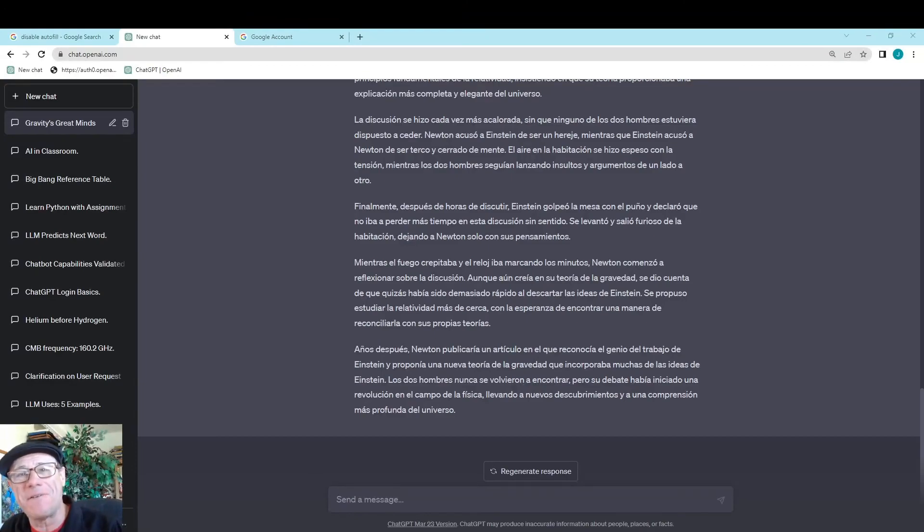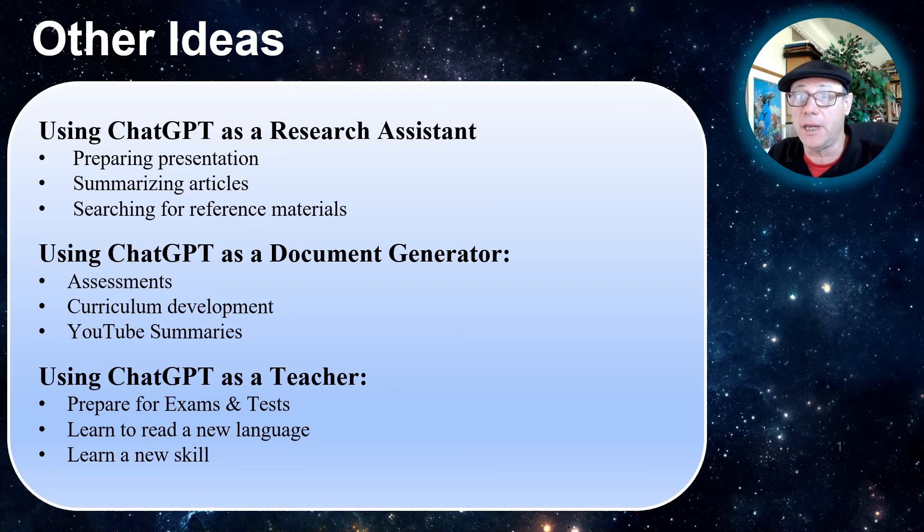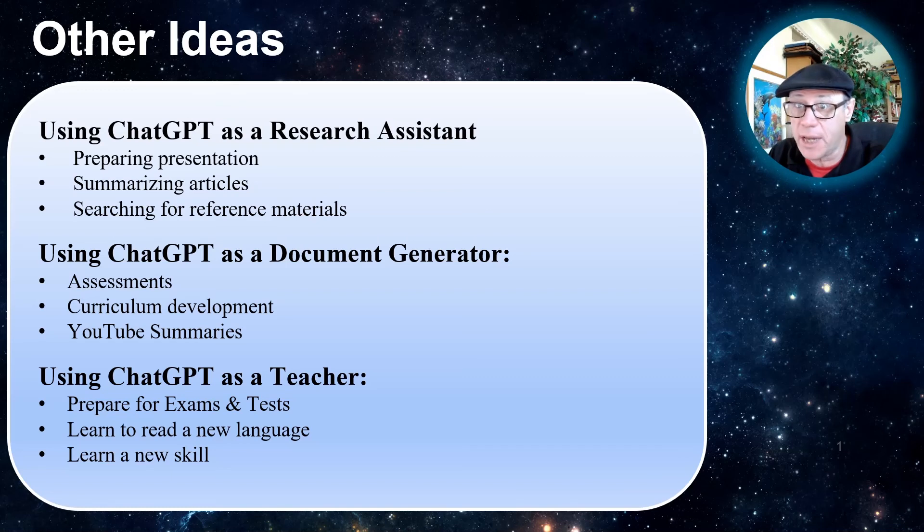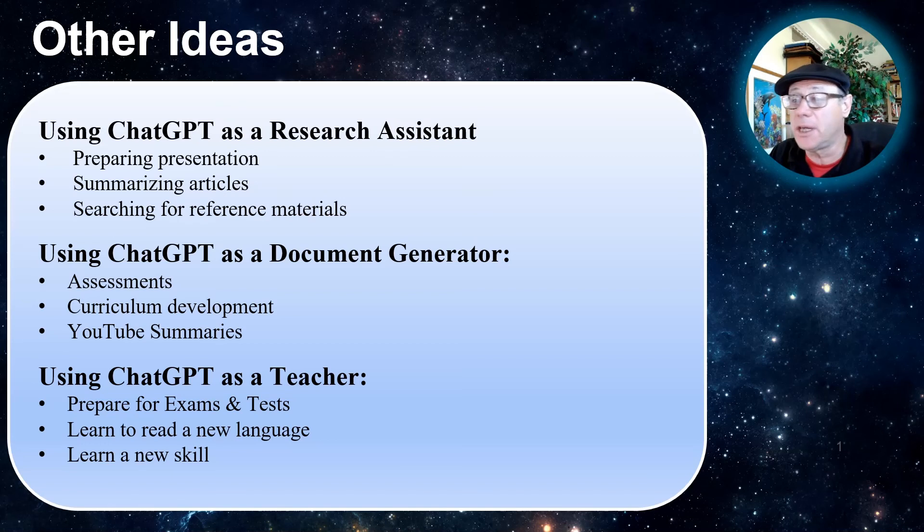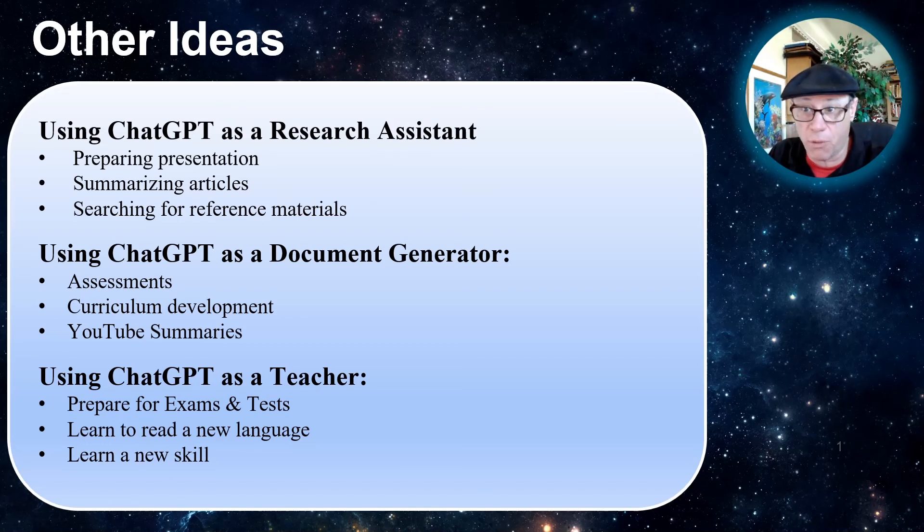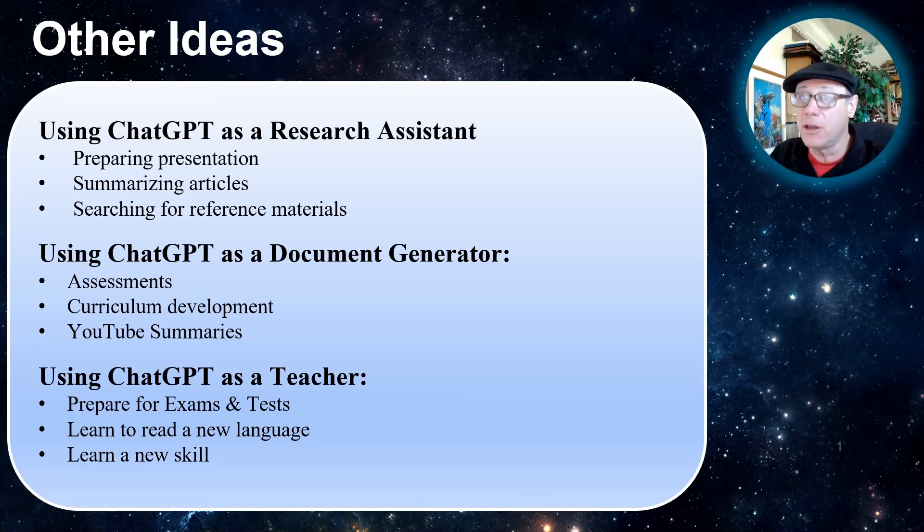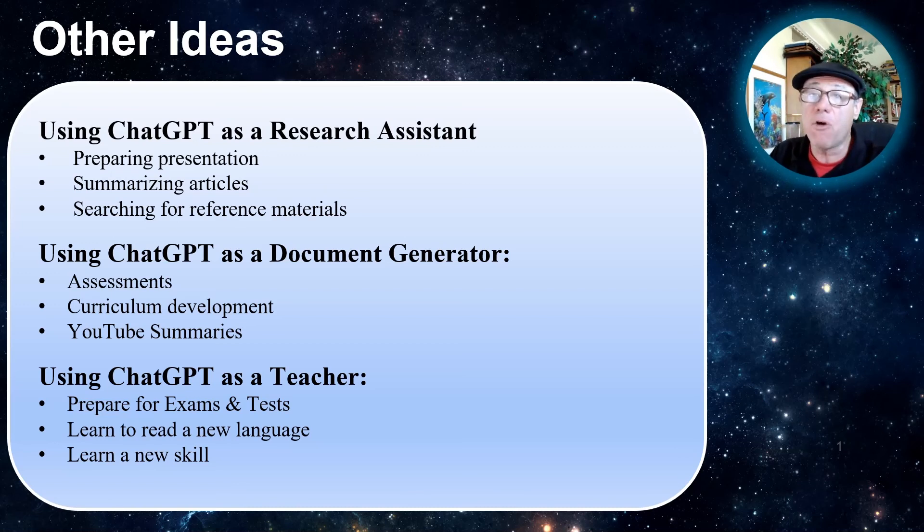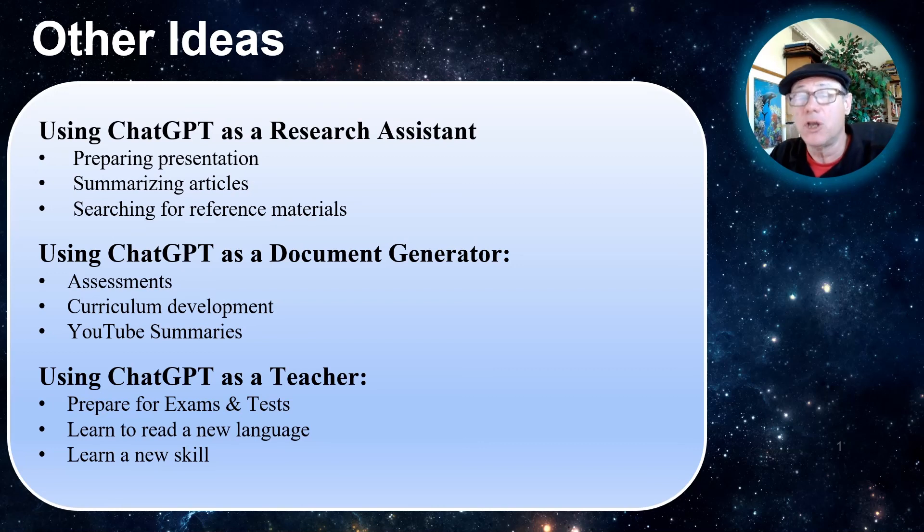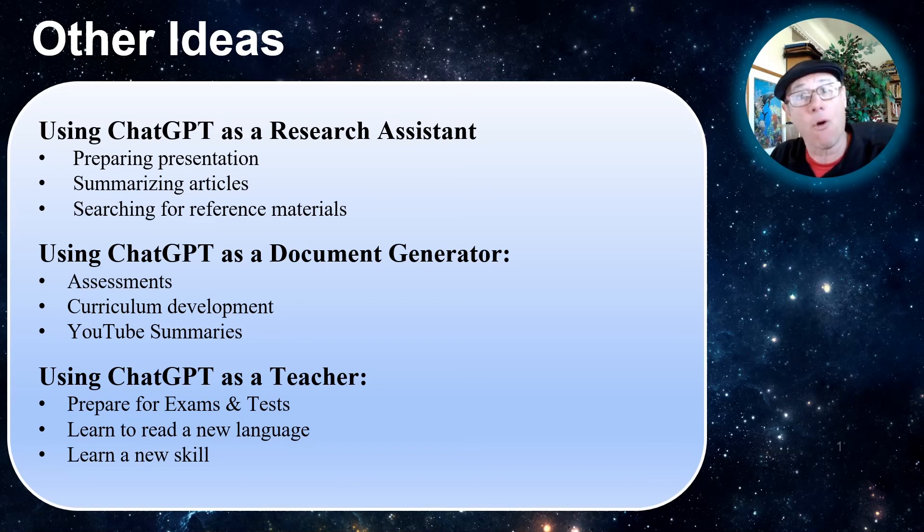Let's go ahead and wrap things up. I showed you some of the ways that I'm using ChatGPT personally and in the classroom. I use it as a research assistant: preparing presentations, summarizing articles, searching for reference materials. ChatGPT can be used as a document generator. It generates great assessment questions, really helpful in developing your curriculum, and it will actually take YouTubes and summarize them. And then we use it as a chatbot, as a teacher. You can use it to help prepare for exams, learn to read a new language, learn any kind of new skill like Python programming or YouTube channels.